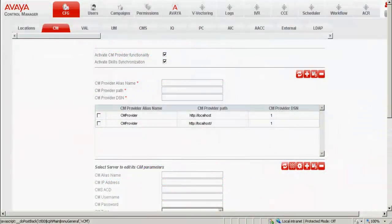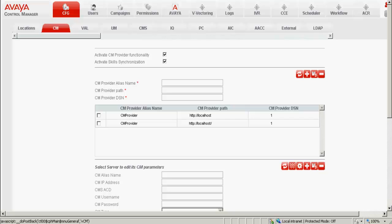This is the web interface screen for ACCCM which is open in my desktop, and I've clicked on the CM tab under the CFG option. The first step, we need to make sure that the activate CM provider functionality and the activate skill synchronization is checked. You can see that they are checked here.